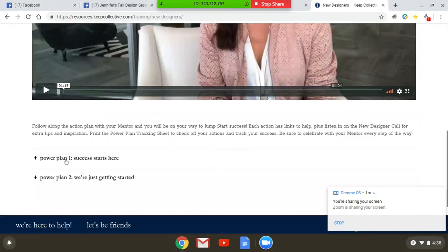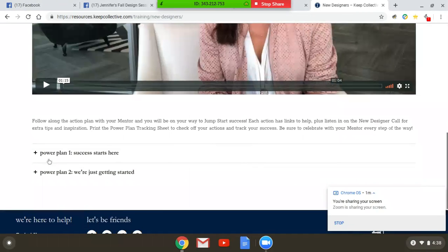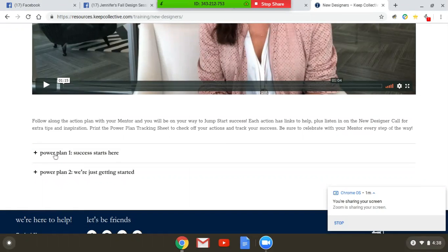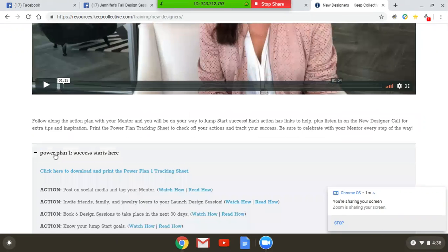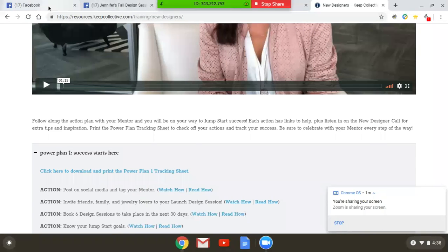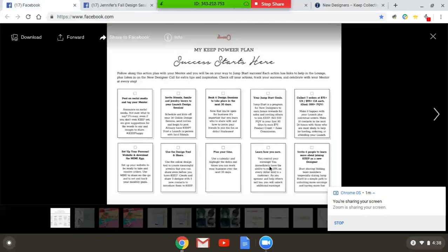But it also has on the bottom a Power Plan 1 and a Power Plan 2. So we're going to click on Power Plan 1, and this is what the Power Plan 1 tracker looks like. It gives you 10 different action items to do.